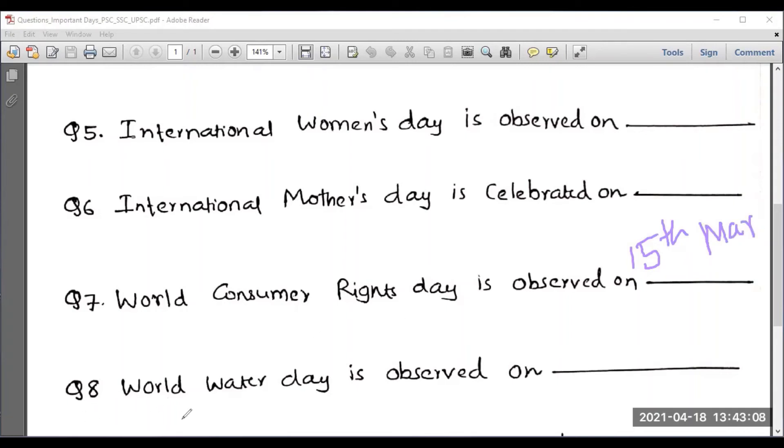Question number 8: World Water Day is observed on 22nd March.